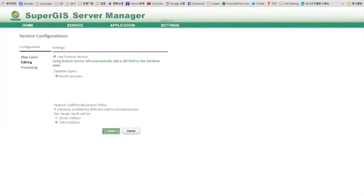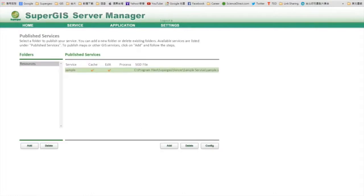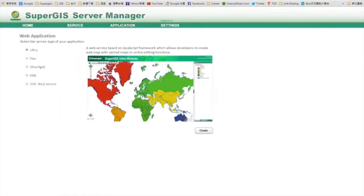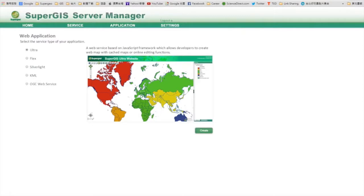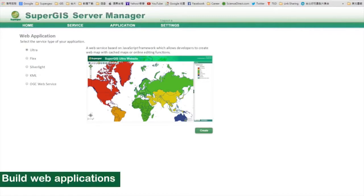Now you are ready to build your first web application. SuperGIS server provides default web templates for you, including the Ultra-Flex and Silverlight version. For example, if you want to build an Ultra web application which uses JavaScript, then you select Ultra and click build.